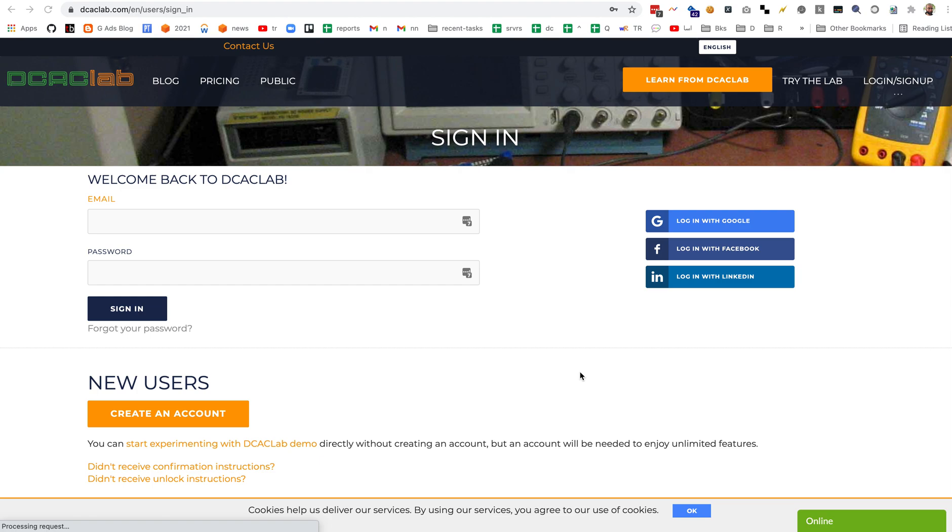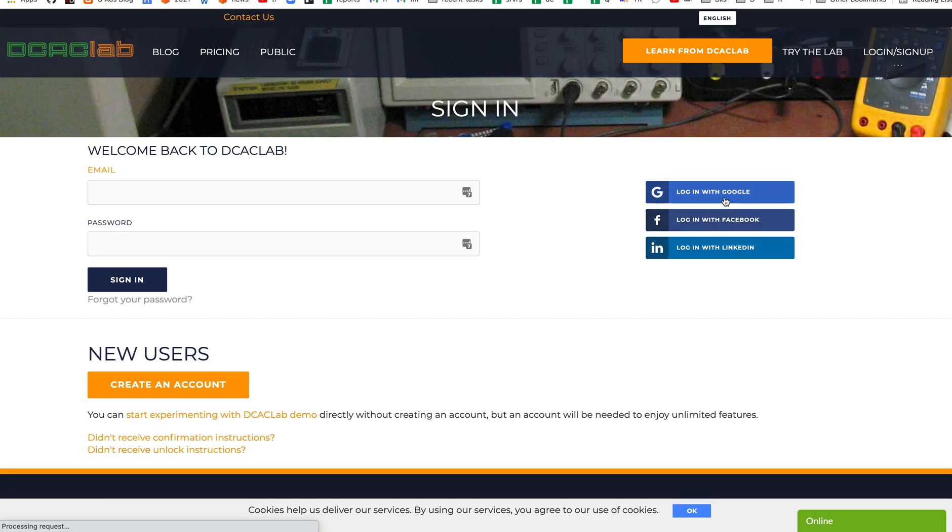This is Samir Sabri, founder of DCSE lab, and today I will be talking about a new feature which is providing assignments for students. Teachers can now provide an assignment for their students. Let's get started.